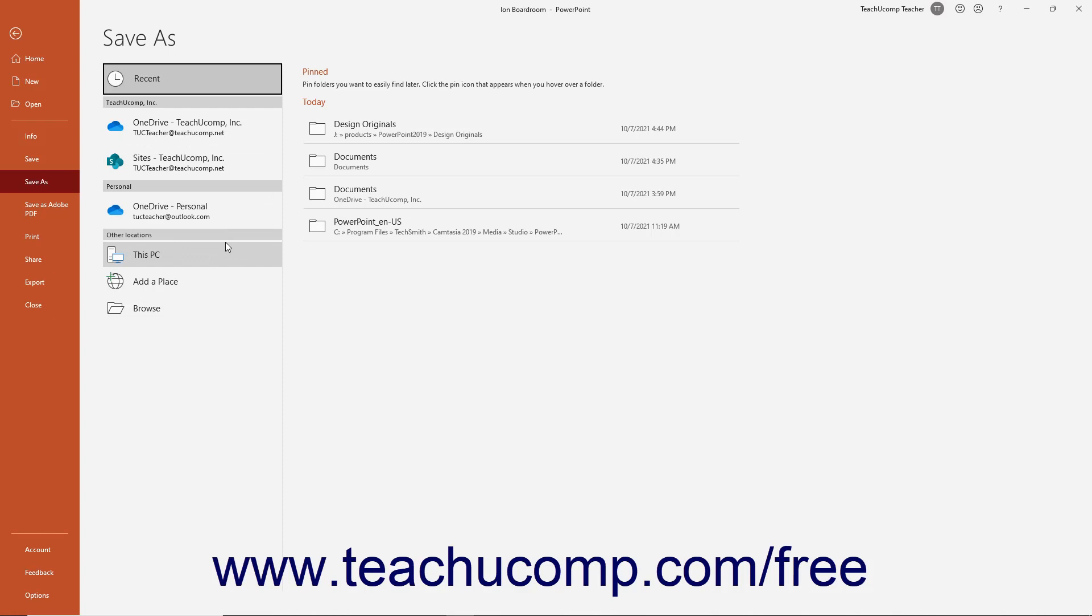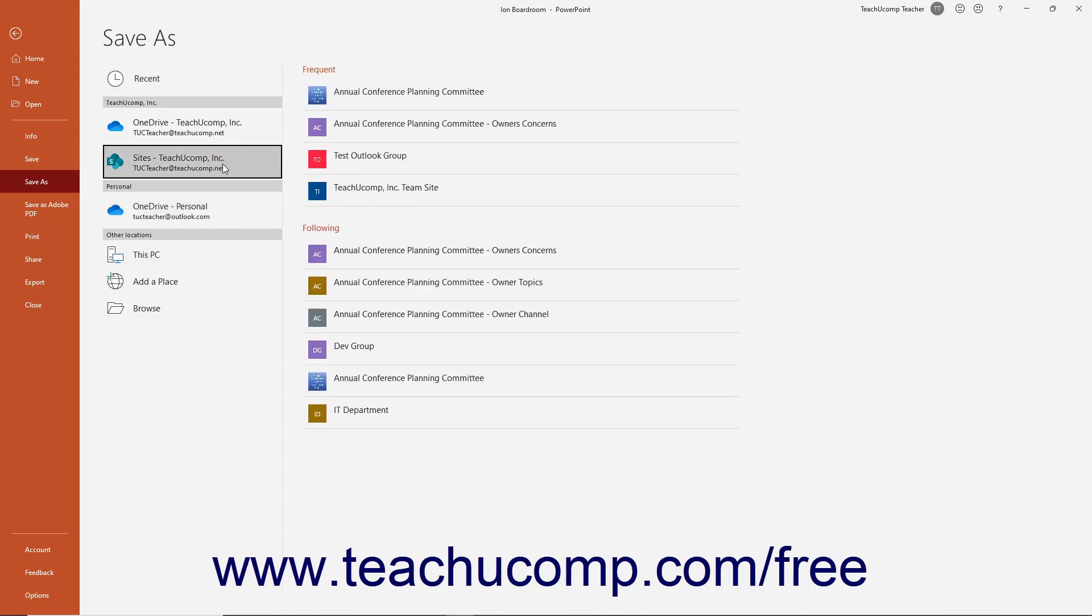Select the location to which to save the file. To save the file online to either a selected OneDrive or SharePoint folder if signed into Microsoft Office using a Microsoft user account, click either the OneDrive or SharePoint choice.